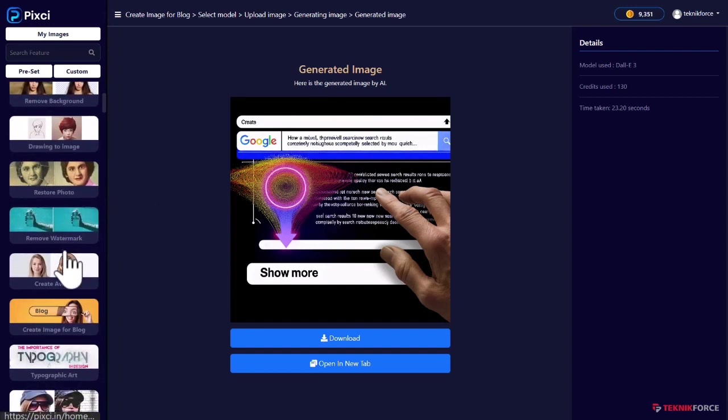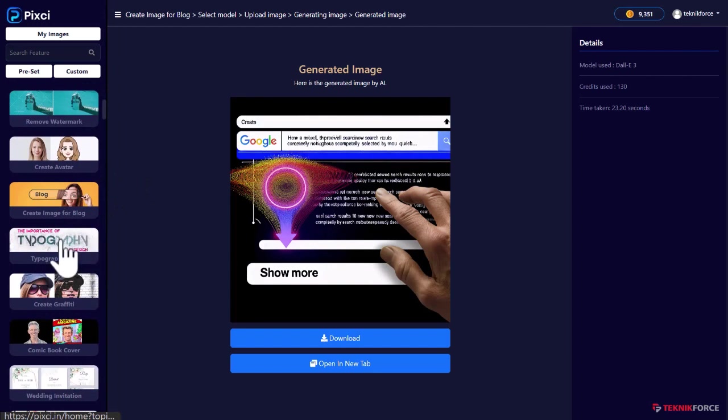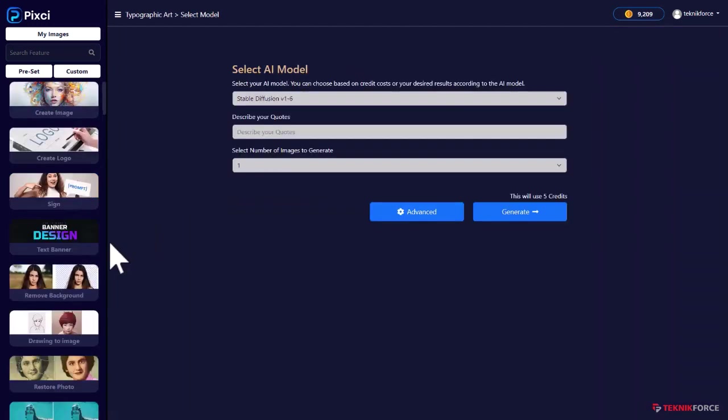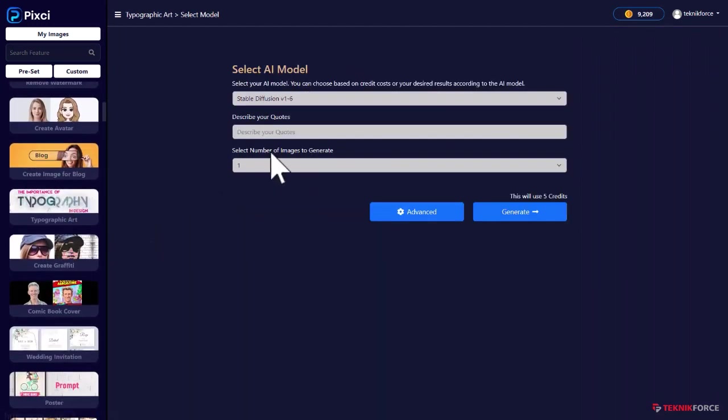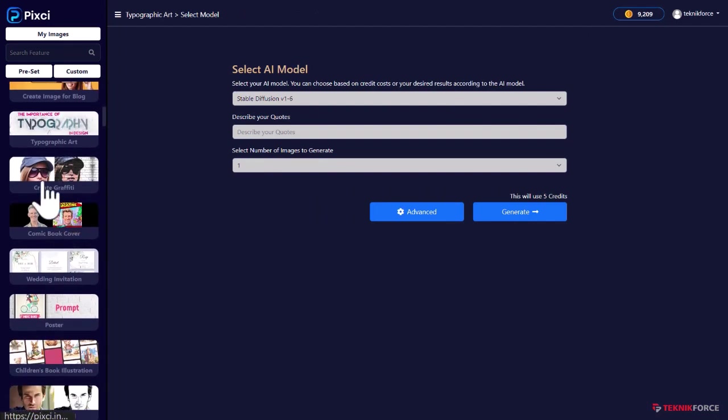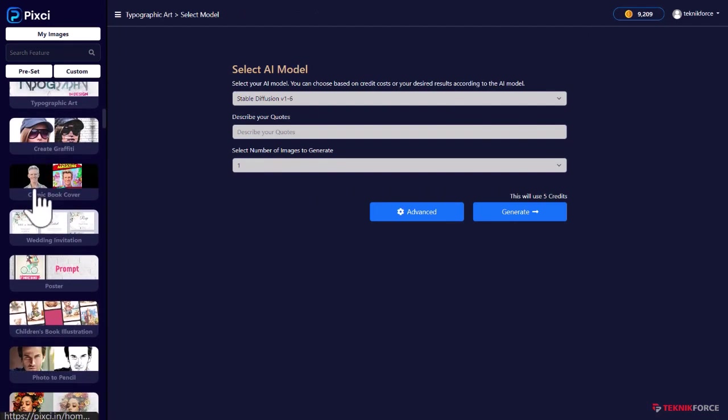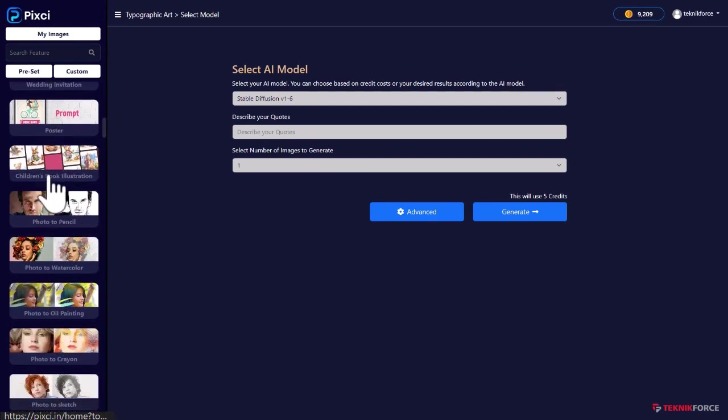You can also create typographic art, put in any text you want and it will create that typography text. You can create graffiti. You can create a comic book cover for yourself, wedding invitations, posters.